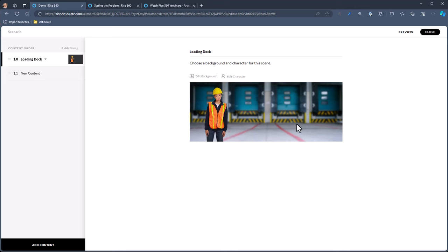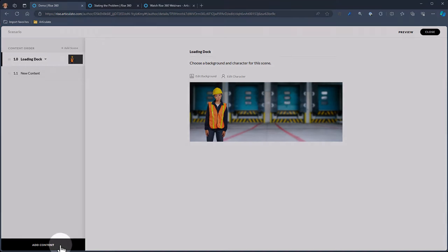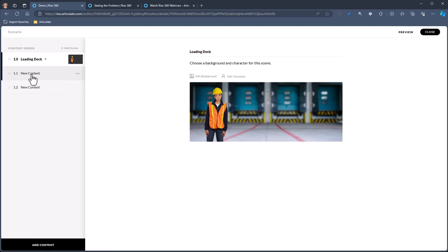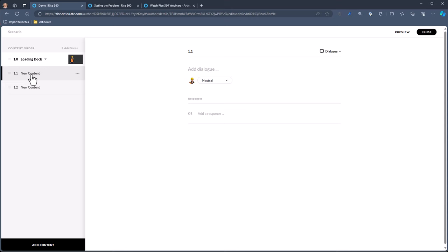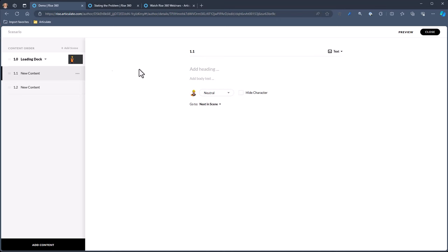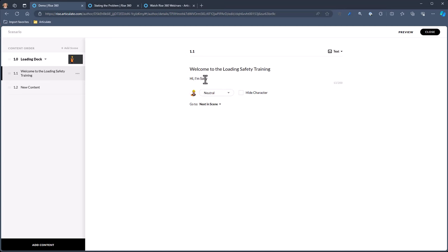Now we need to add content. The scenario is made up of scenes, and you can add scenes up here. If you want to add content, click on Add Content. We've got two types — coming to the top right you can choose Text or Dialogue. Usually at the beginning of a scenario I like to add text as an introduction. So I know this is my Loading Dock, and we can say: Welcome to the Loading Dock Safety Training. And then: Hi, I'm Sally, your trainer.